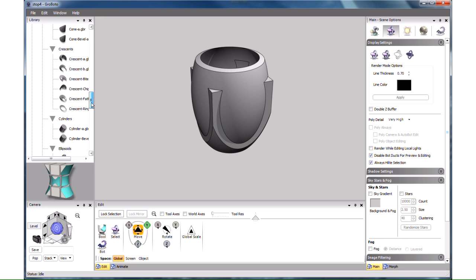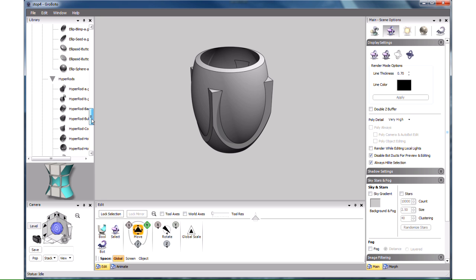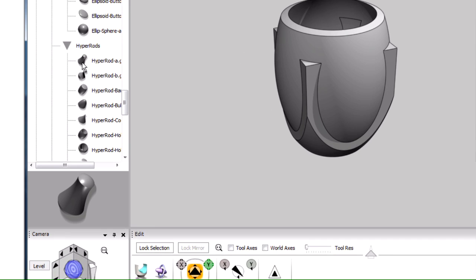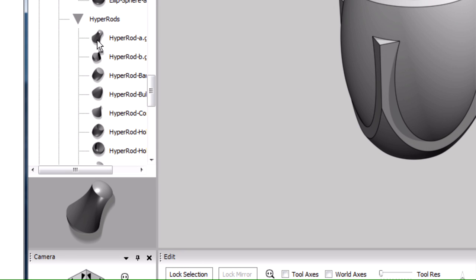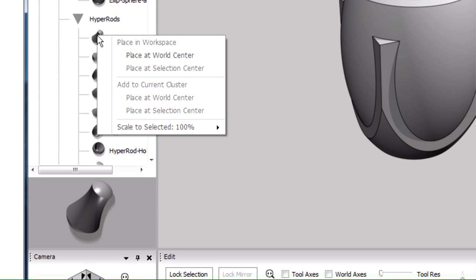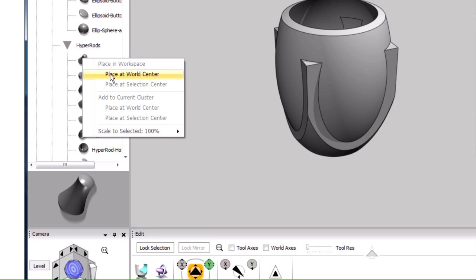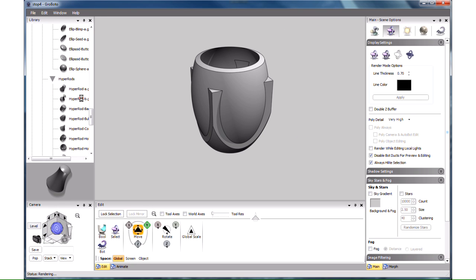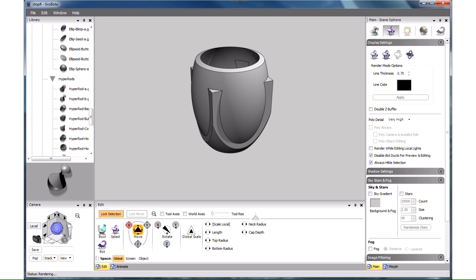Now let's add the stand. For that we can use another hyper rod here. Right click on it, and choose Place at World Center. It's default size is pretty small, so it disappeared inside this large object. We can see it if we move it somewhere.